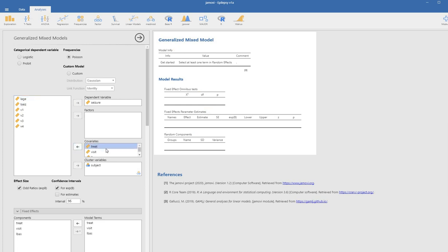The treatment variable is already a dummy coded variable. It only has two levels, so it's perfectly permissible to include it in the covariates box. If we had more than two levels, we would want to include it under the factors box, or if we wanted to treat it as a categorical variable, we could recode it. But we're going to leave it under covariates for this demonstration.